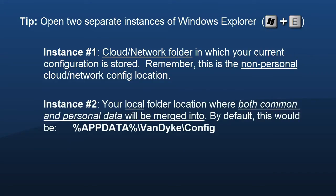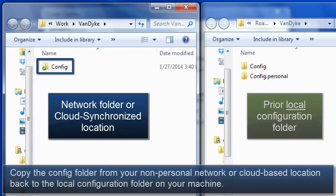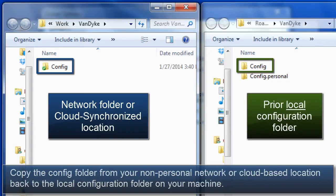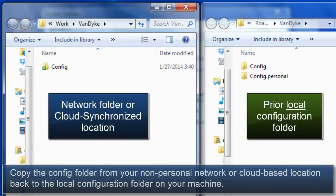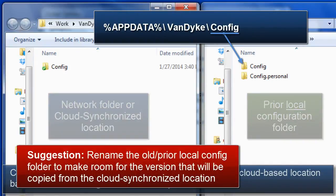Next, copy all of the files in your non-personal network or cloud-based configuration folder back to the local configuration folder on your machine. A good choice would be %appdata%\VanDyke\Config, since that is the default location.